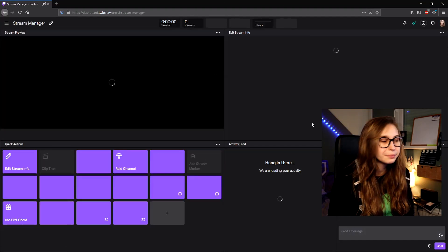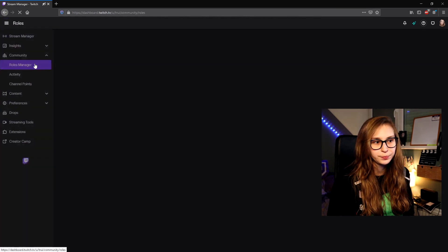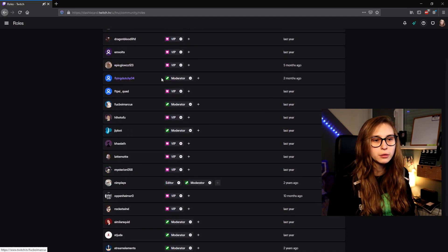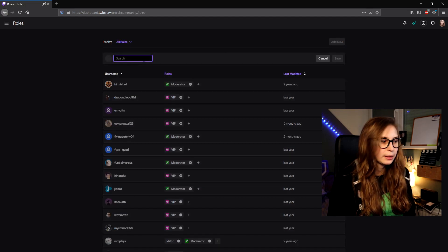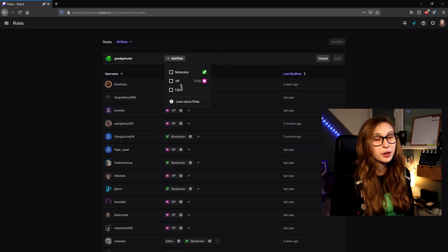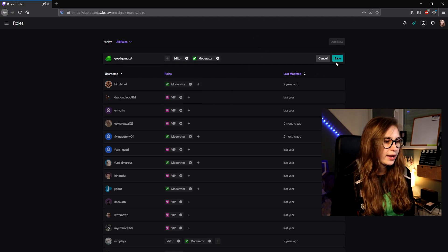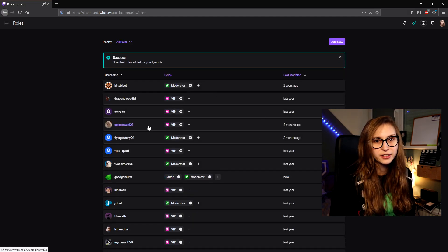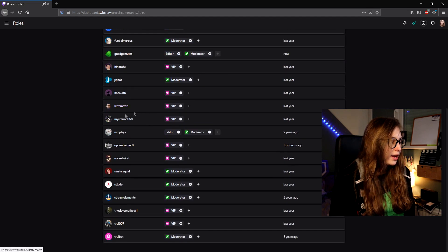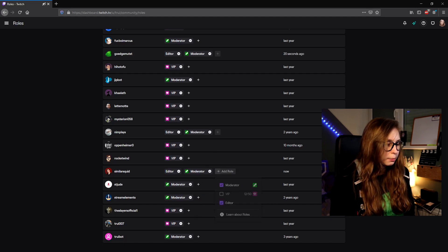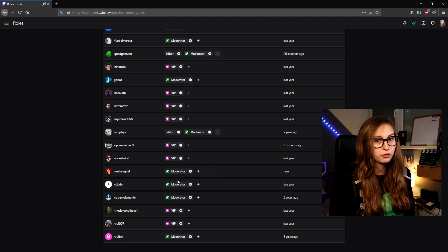Now let's take a look at how we can actually make somebody an editor. Go to your dashboard, then on the top left go to community and then role manager. Here you can see all the moderators, VIPs, and editors in your channel. Click on 'add new' at the top right and type a person's name. You can set them as moderator, VIP, or editor. You cannot be a VIP and a moderator at the same time, but all other combinations are possible. To add an editor role, select editor and save — they'll be added to the list. To remove them, just click the minus. Simple as that.